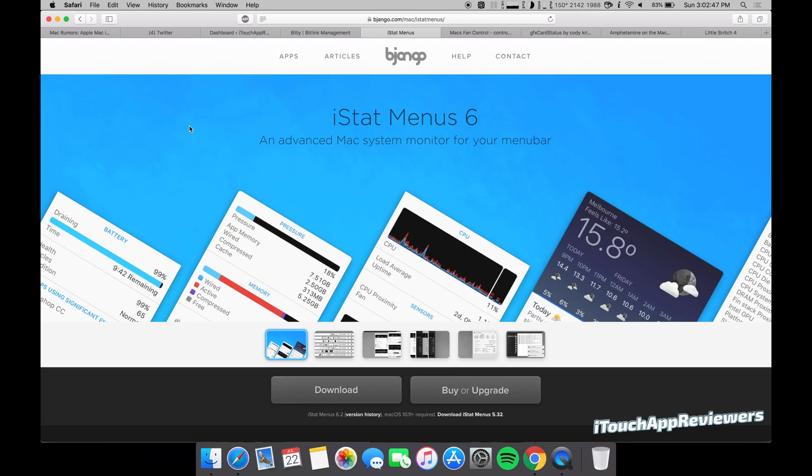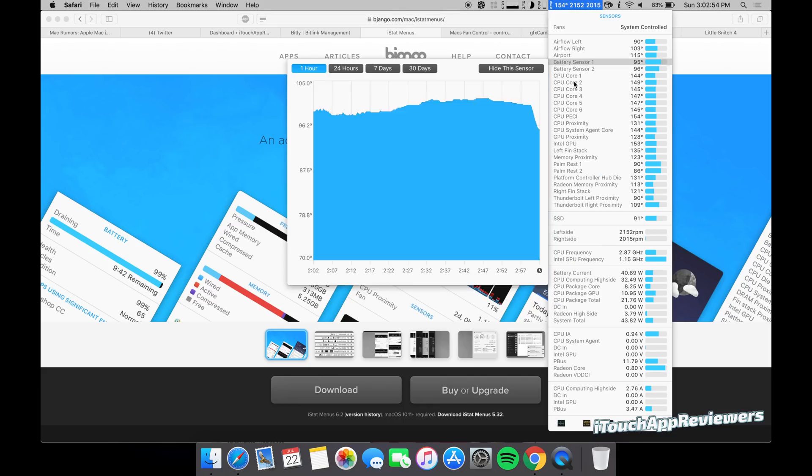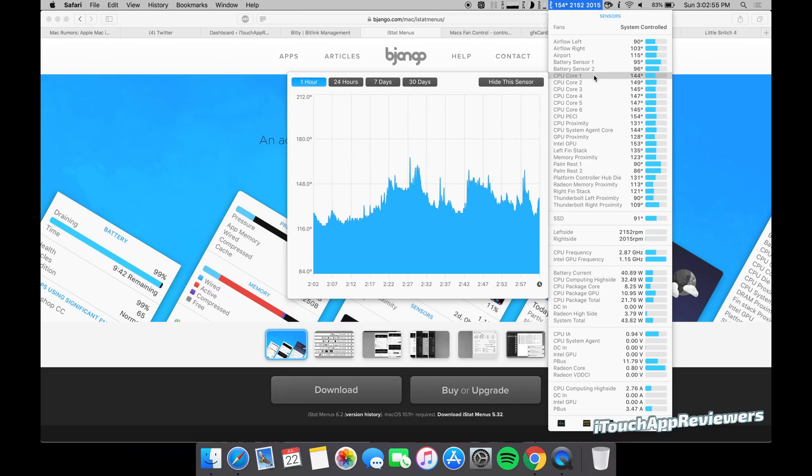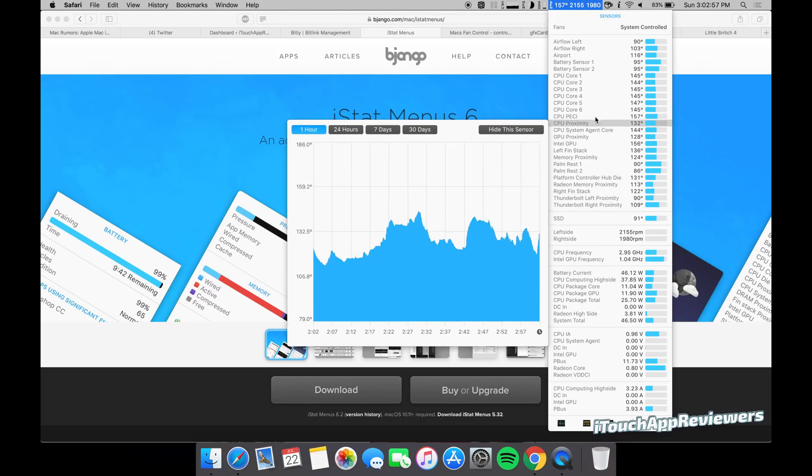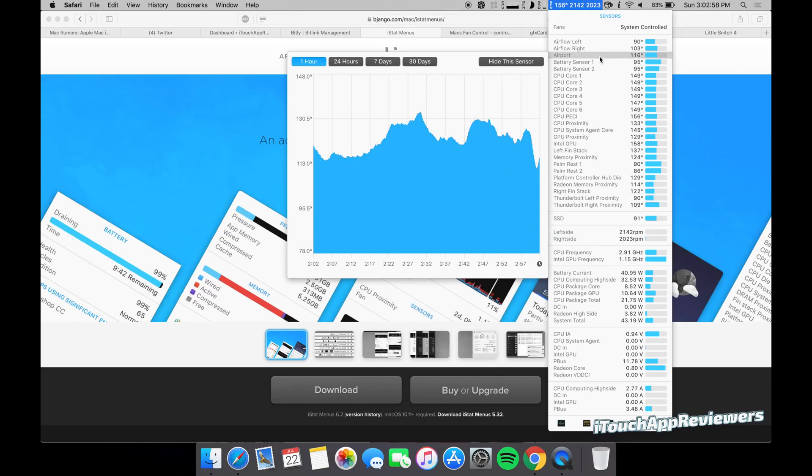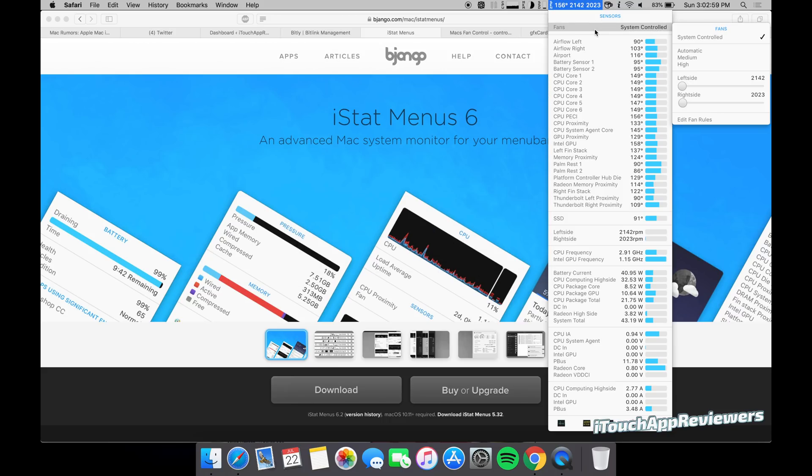So the first one that I think is one of the best Mac apps is iStat Menus. This is actually version six. So this is what I use up here to gauge all of my different temperatures across my system. And hopefully they will update this to work with the 2018 MacBook Pros so you can control the fans. Right now it doesn't work.